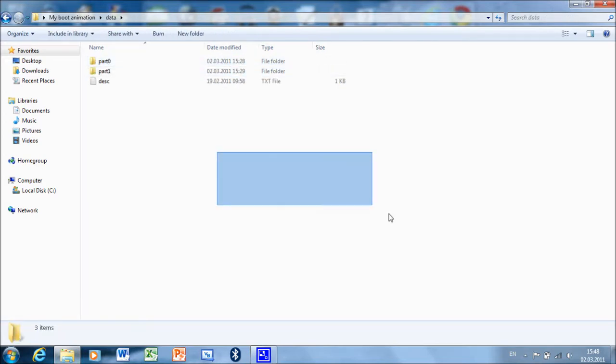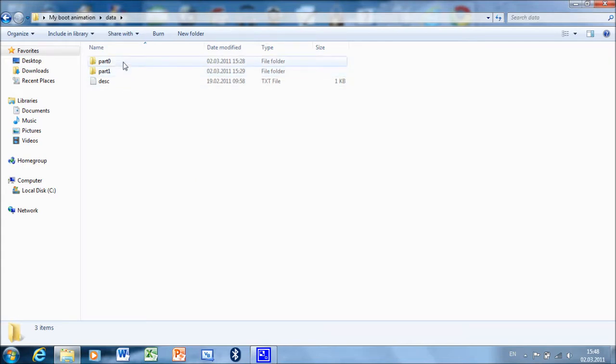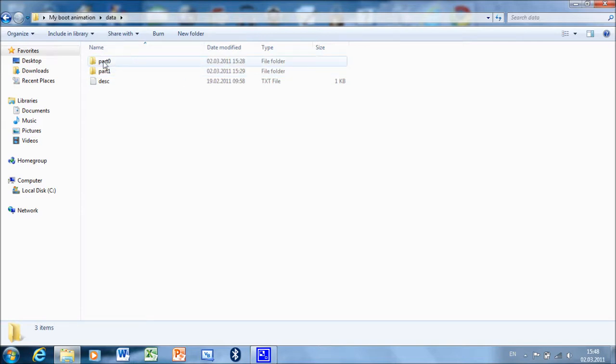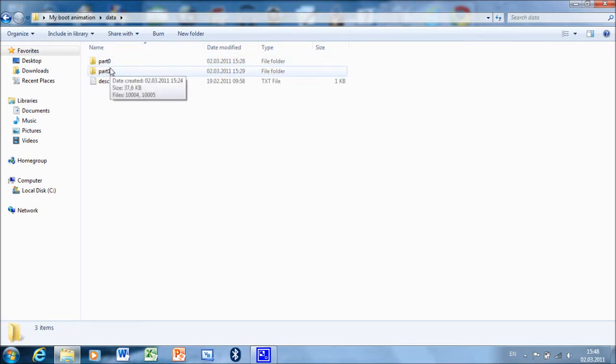In this I created two folders named part0 and part1. Images in this folder are going to show only once, and the images in this folder are going to be repeated.